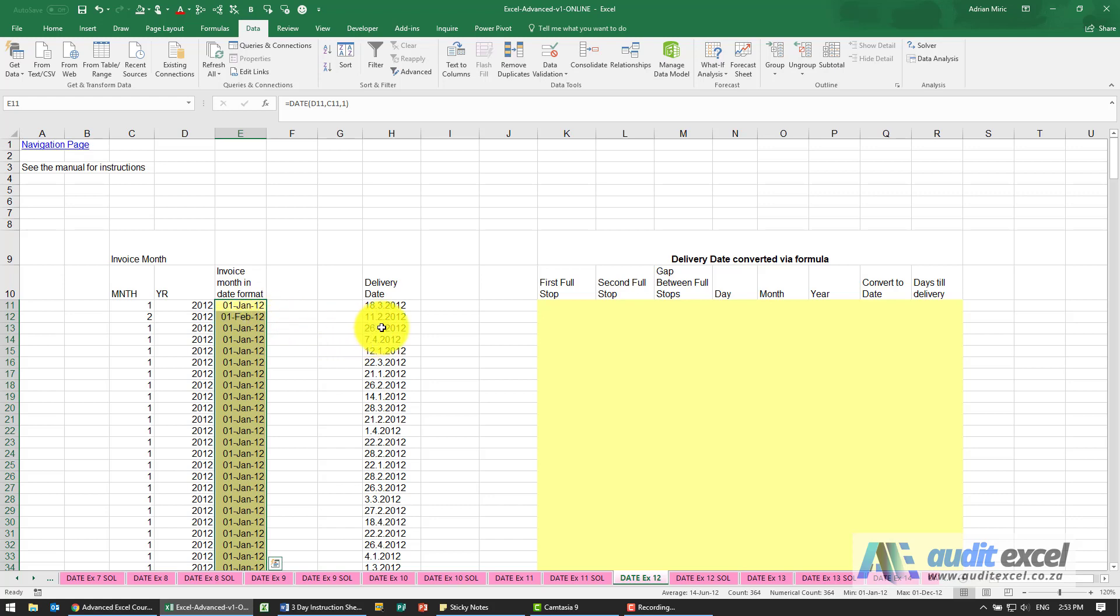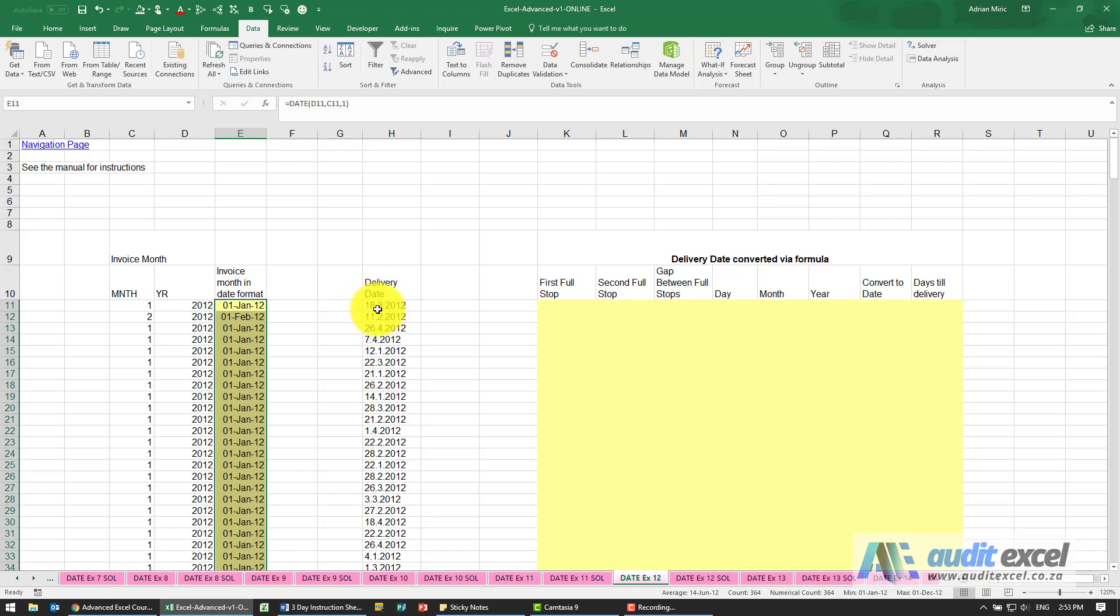Now what we need to do is convert this into a valid date using formulas. So what we're going to do is try and find where the full stops are, because we know that just before the first full stop is the day, then it's the month, then it's the year.